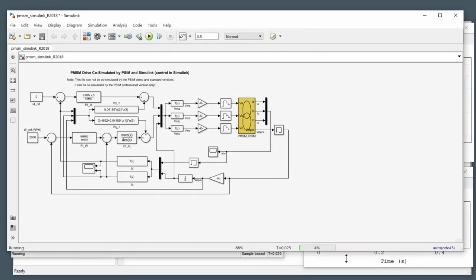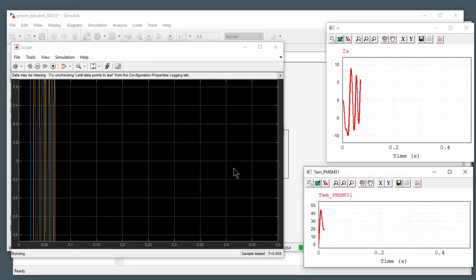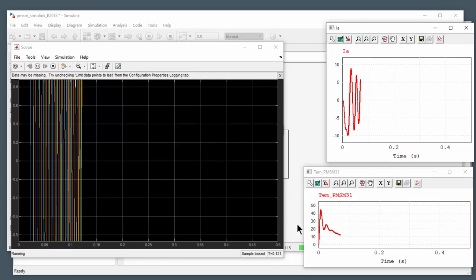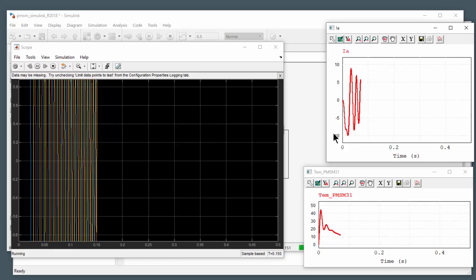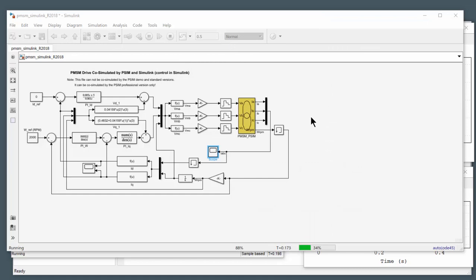And we should be able to, there are things that are going again. And again, we see the current and the motor torque again. We'll let that run along there. So again, this is the S function block.